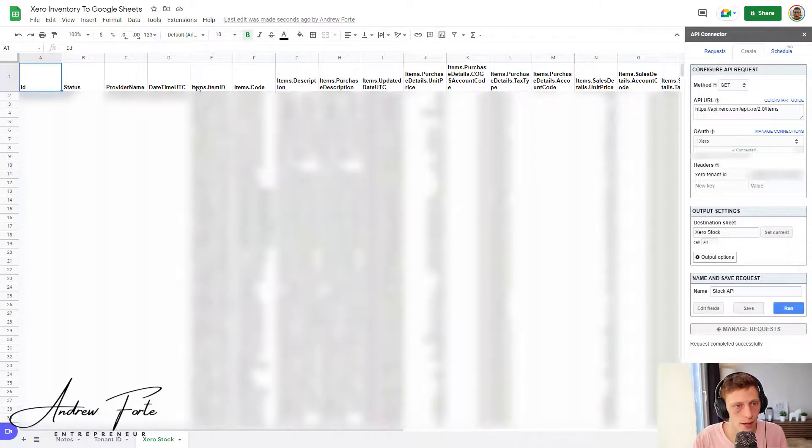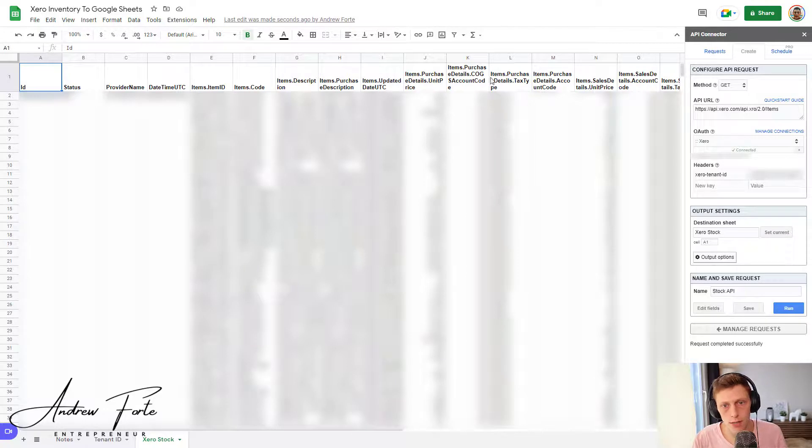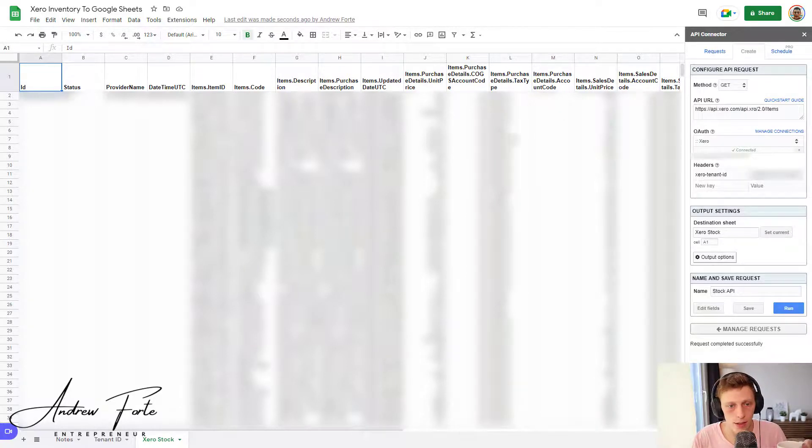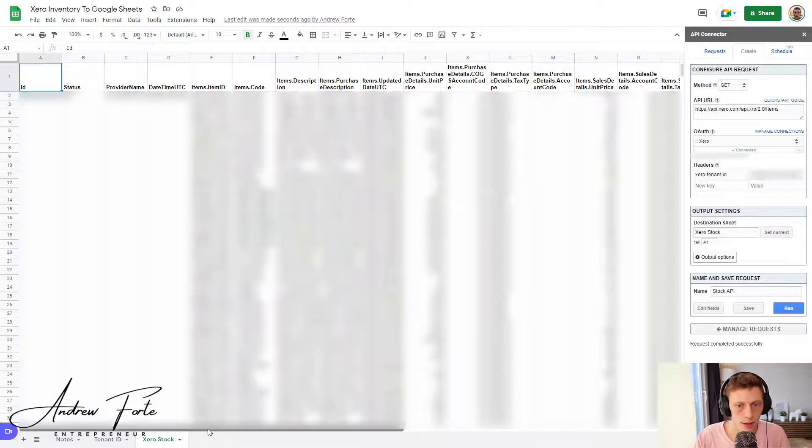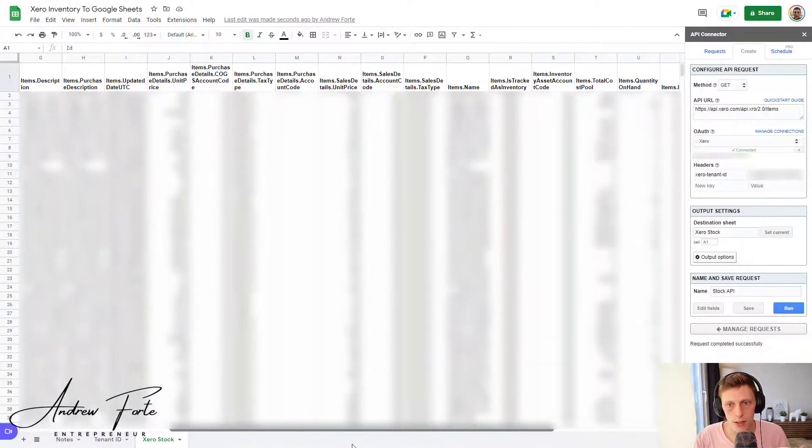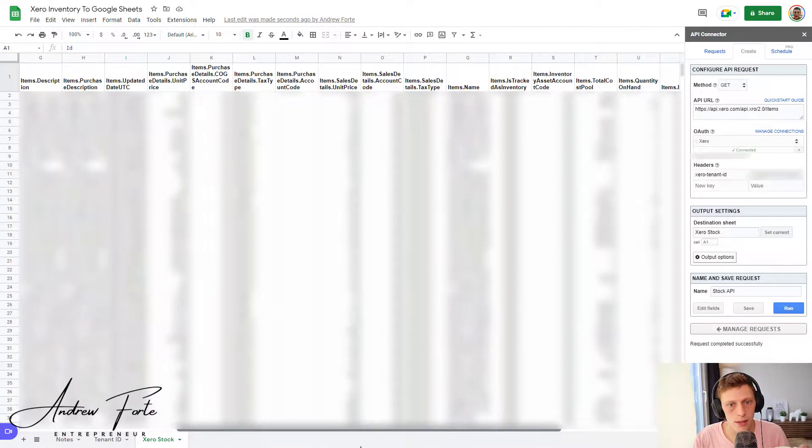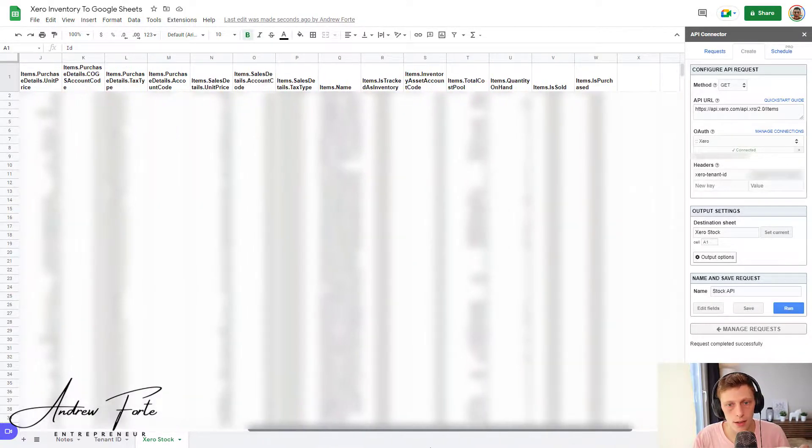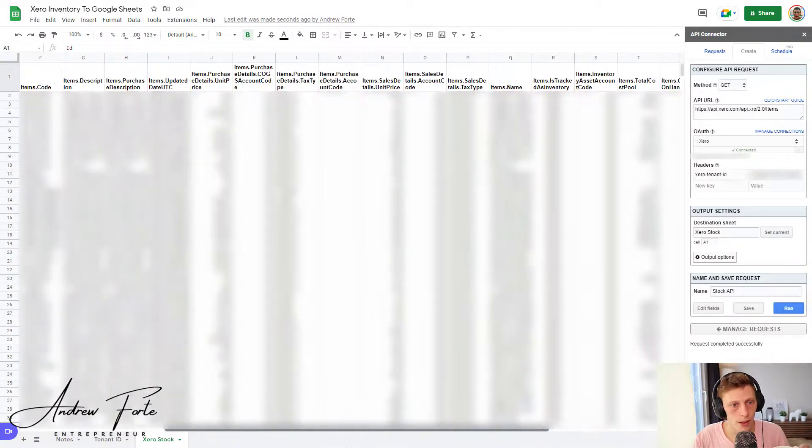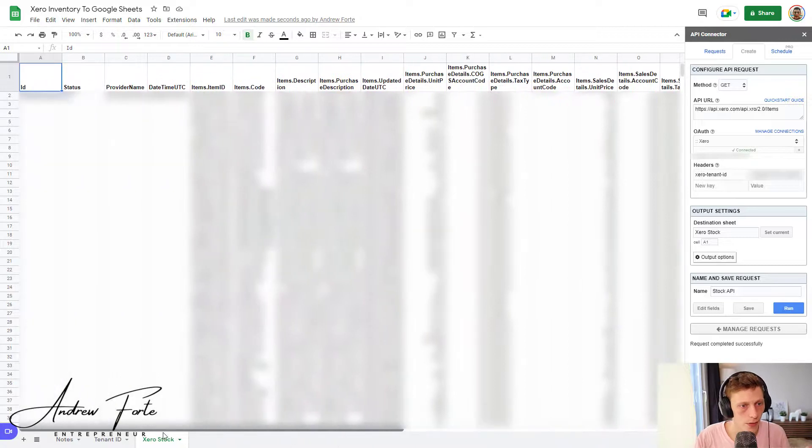And there you can see everything's brought through. I've got my item ID, item code, descriptions, item purchase, input, sales values, all of these details. You can see here in the headers.